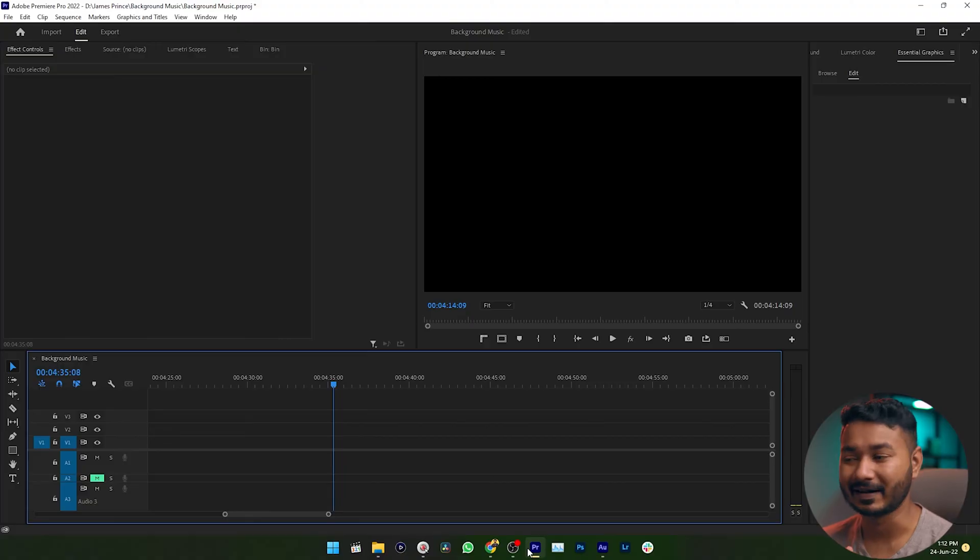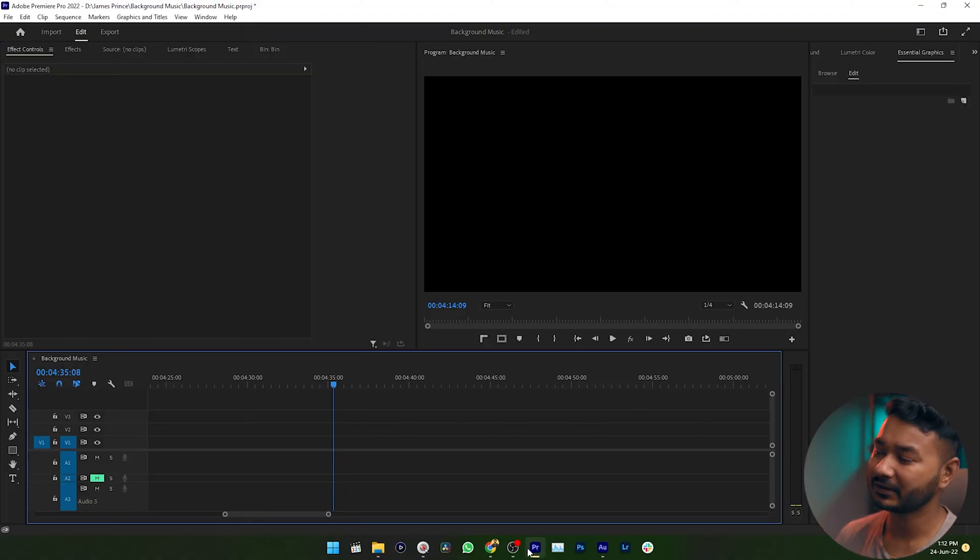What is up guys, this is James and welcome to another Adobe Premiere Pro tutorial. Today I'm going to show you how you can apply gradient color on top of any shape in Adobe Premiere Pro. This is a pretty simple tip maybe you don't know about it, so let's get started.